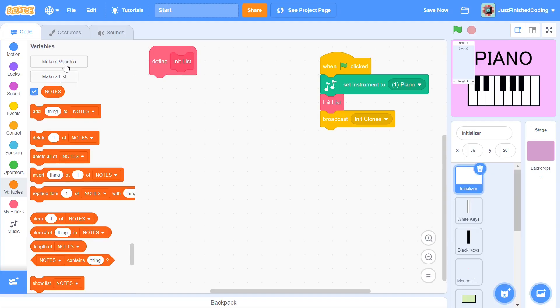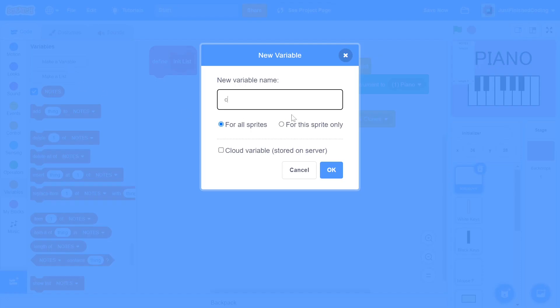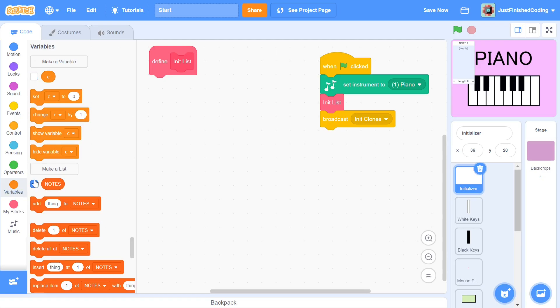while the variables and lists which are created for specific sprites will be spelled in all lowercase letters. At this point, I still haven't explained the purpose of the init list function. What this function does is give all the notes in order for a single octave and then stores it in the notes list. You'll see how this turns out. To make the code more efficient, we create a new variable for this sprite only called c. This will work as a counter.